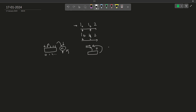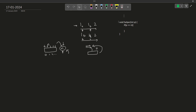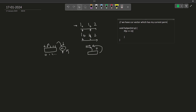Now let us see what happens in the general case. Let me write it out. We have a helper function that returns void and takes a position P. If P equals N, I am going to push back the current vector — which holds my current permutation — into my answer vector, and then just return.